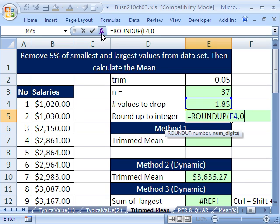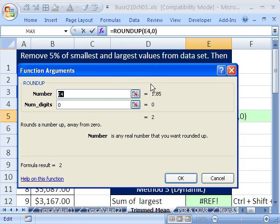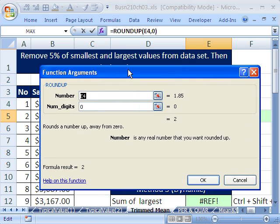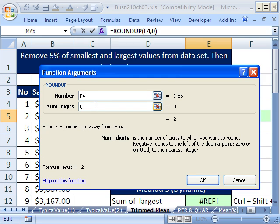Now, what if you can't remember that? A great trick in Excel is if you don't know how to use your function just by reading the screen tip, you can click here. And it will give you some hints. See, there's a hint. It tells you what the number is. And here, number of digits is the number of digits to which you want to round.